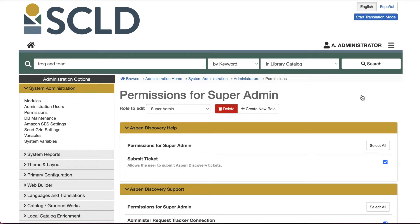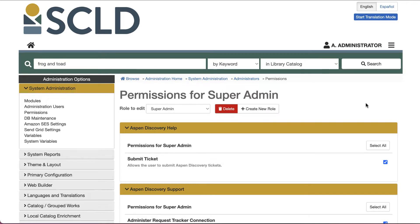First, let's tackle how to create browse categories from lists. In Aspen Discovery, all users can create lists, but staff members with administrative permissions to administer browse categories will also be able to feature lists as browse categories. To learn about administrative permissions or creating lists, visit the Aspen Discovery Help Center for more info.